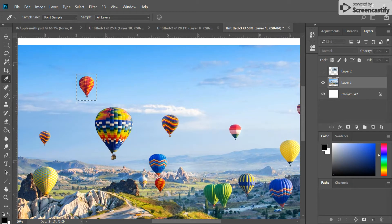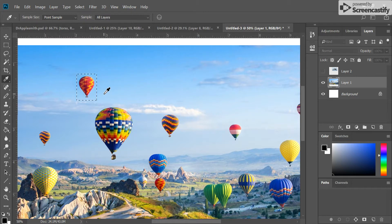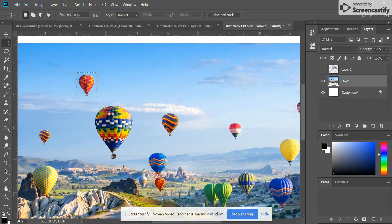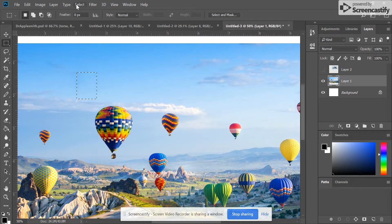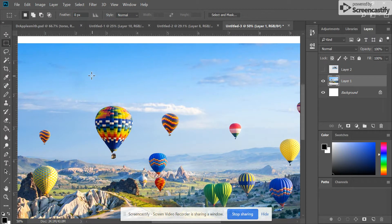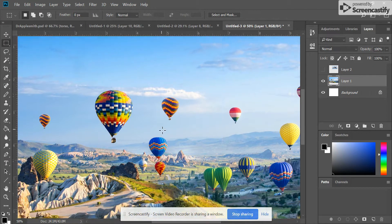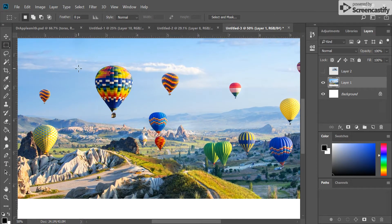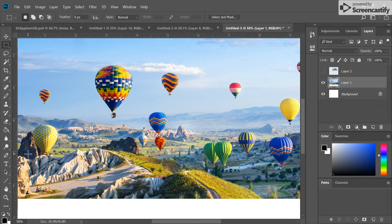Then I want to fill it with Content Aware. What this will do is select all the information from around the outside and try to fill it in the best it can to make it look like it wasn't there. Now when I deselect, it doesn't look like the hot air balloon was ever there. That was an easy one because it was all empty space around the outside.